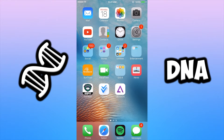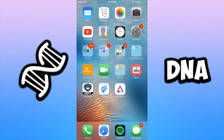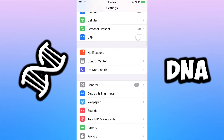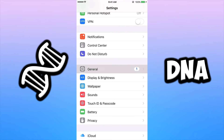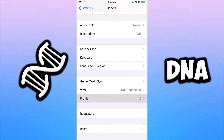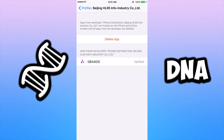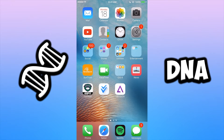The new thing in iOS 9 is they put in a completely new setting where you have to trust the developer of an app you download from a website. So go to Settings, open up General, go down to Profiles. You'll see enterprise apps listed — click on the Beijing one because that is GBA. Where it says 'delete app' for me, it'll say 'trust' for you, so click Trust. Once you do that, the app is verified and you're all set to open it.